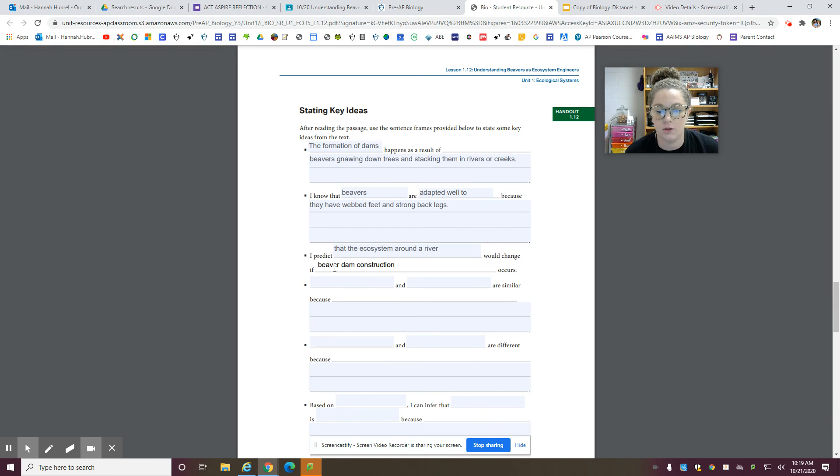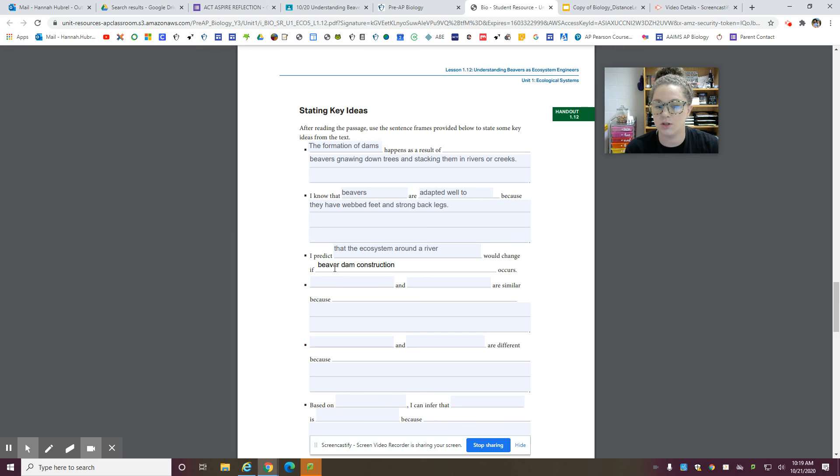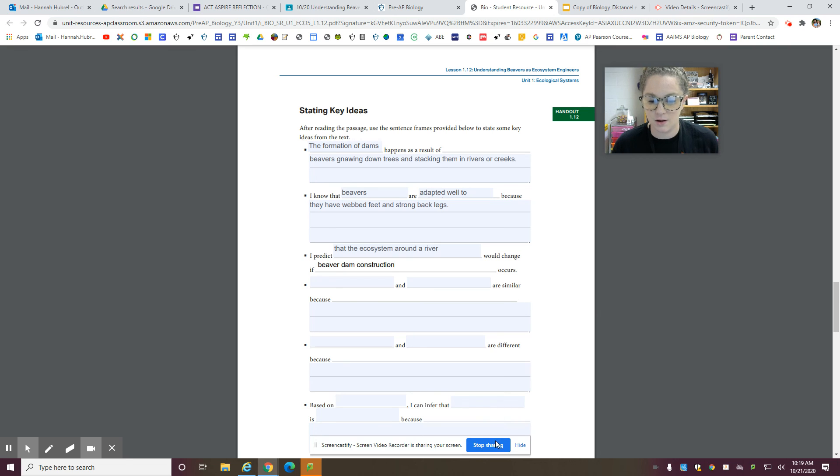The next one, you could talk about humans and beavers being similar because they change the ecosystem. And then the next one, beavers and humans are different because of this. So you're just going to fill in the blanks for me. That's it. This will be video two.